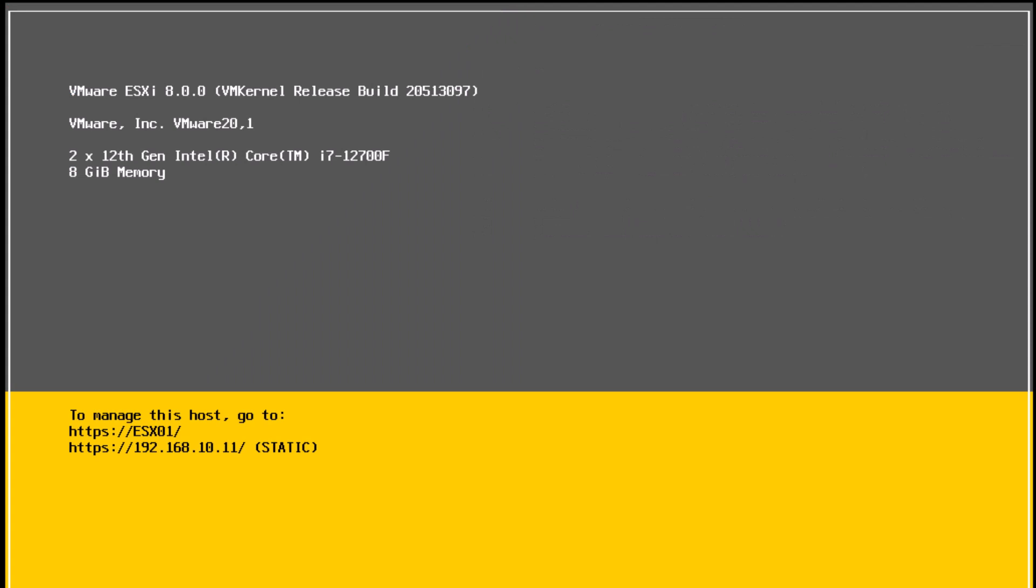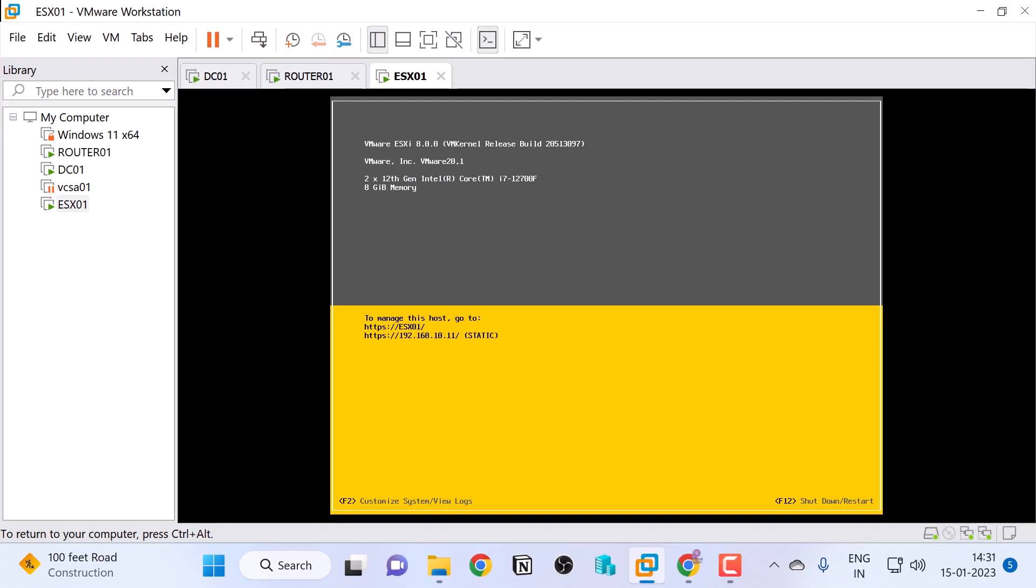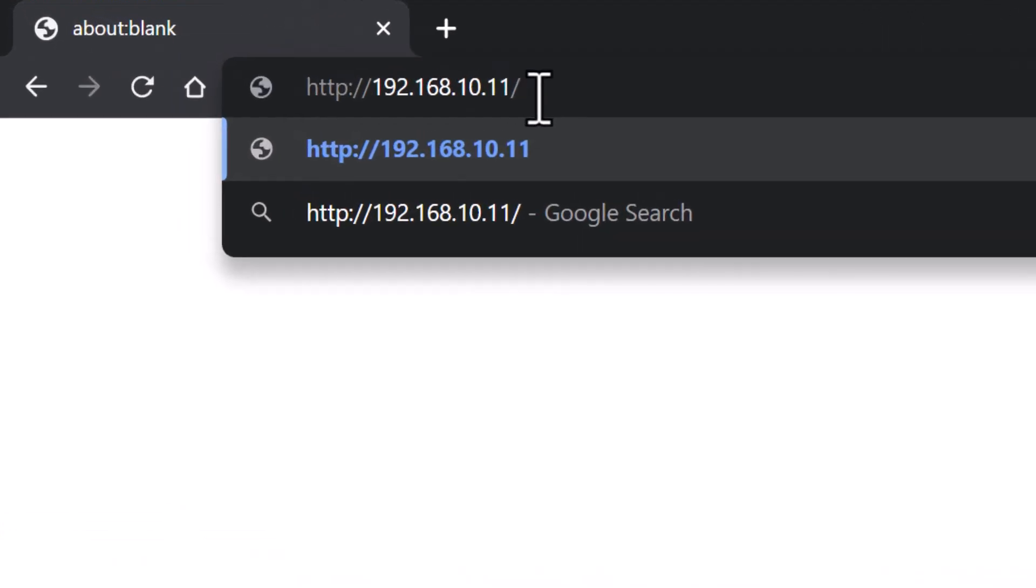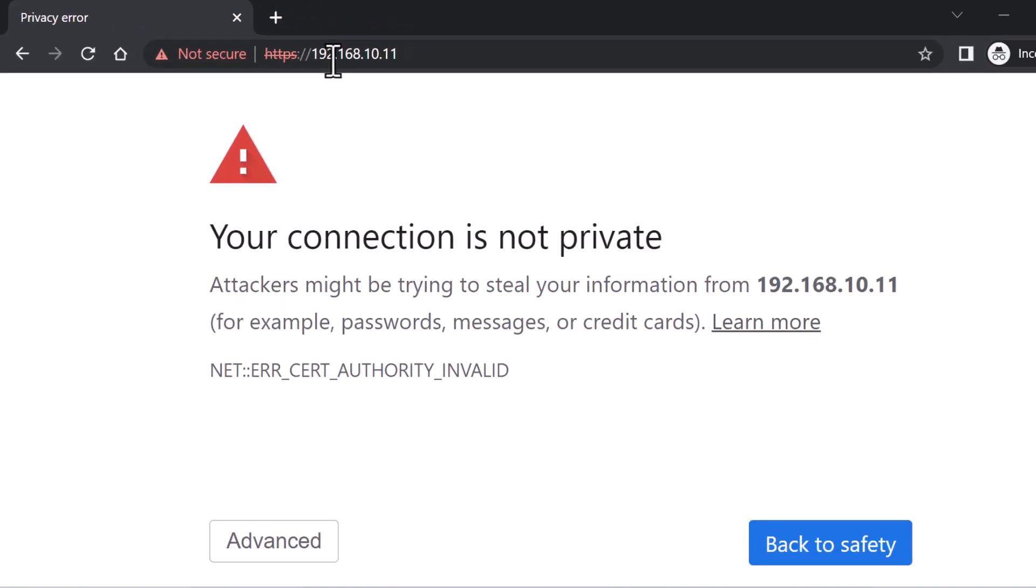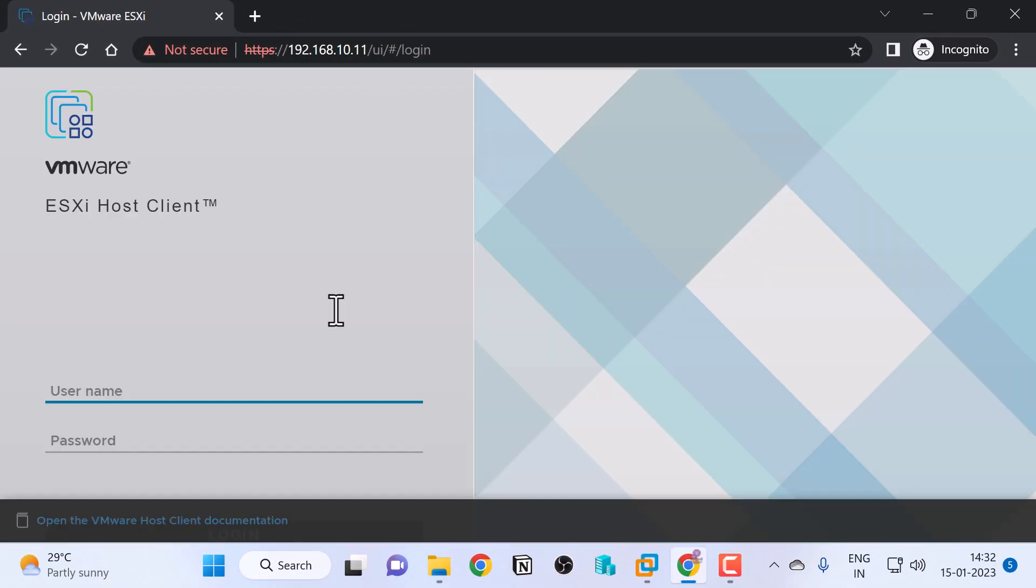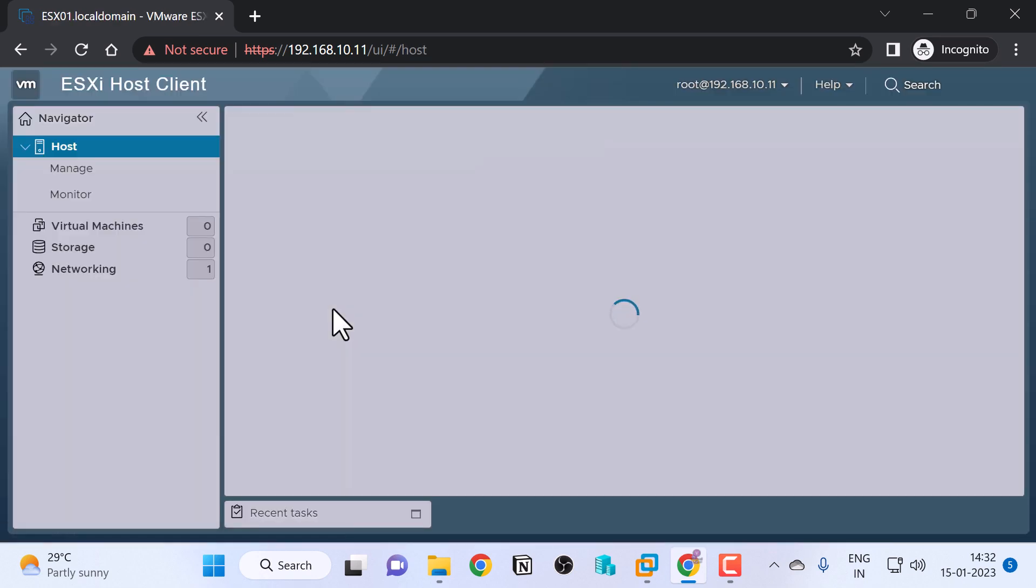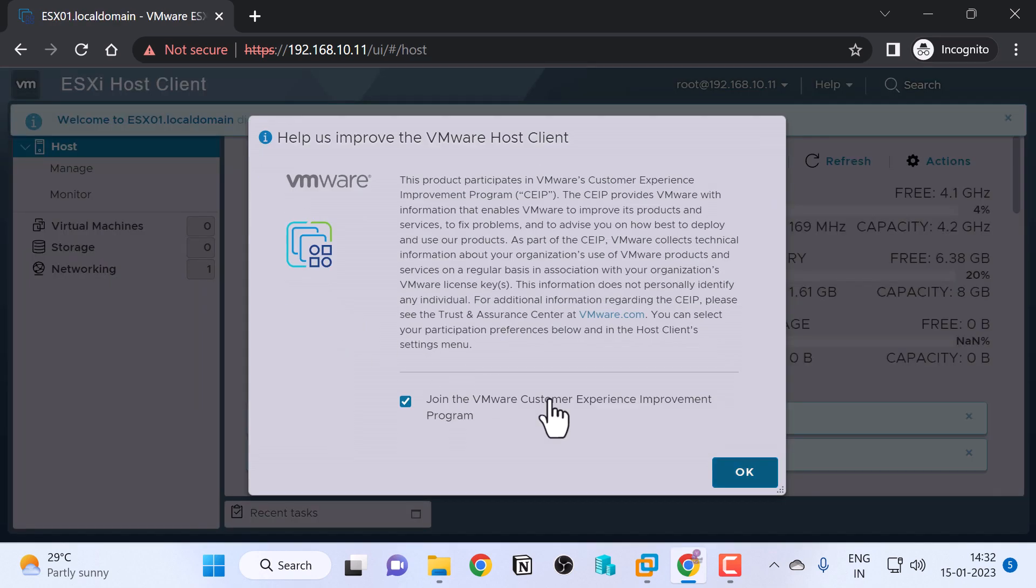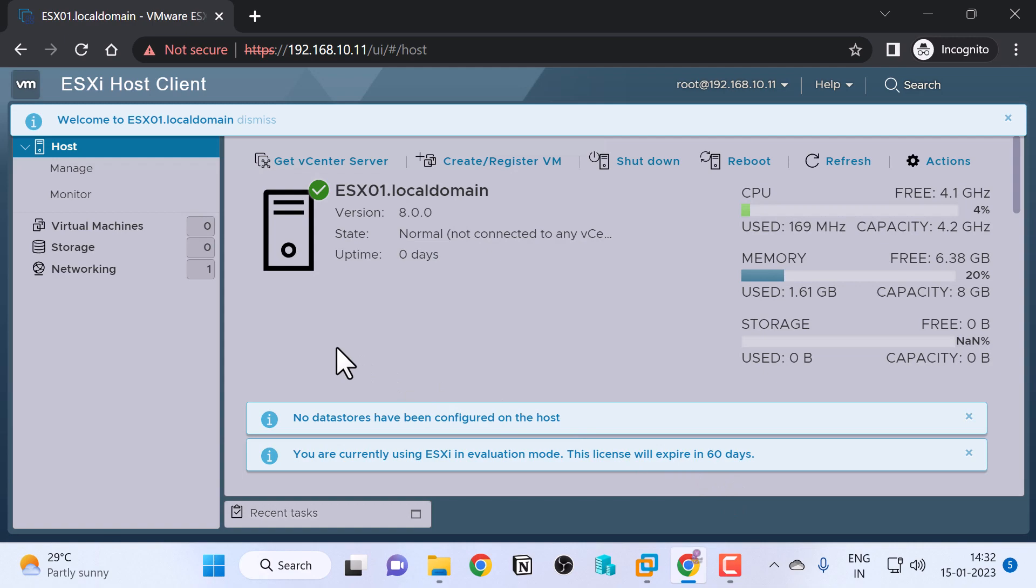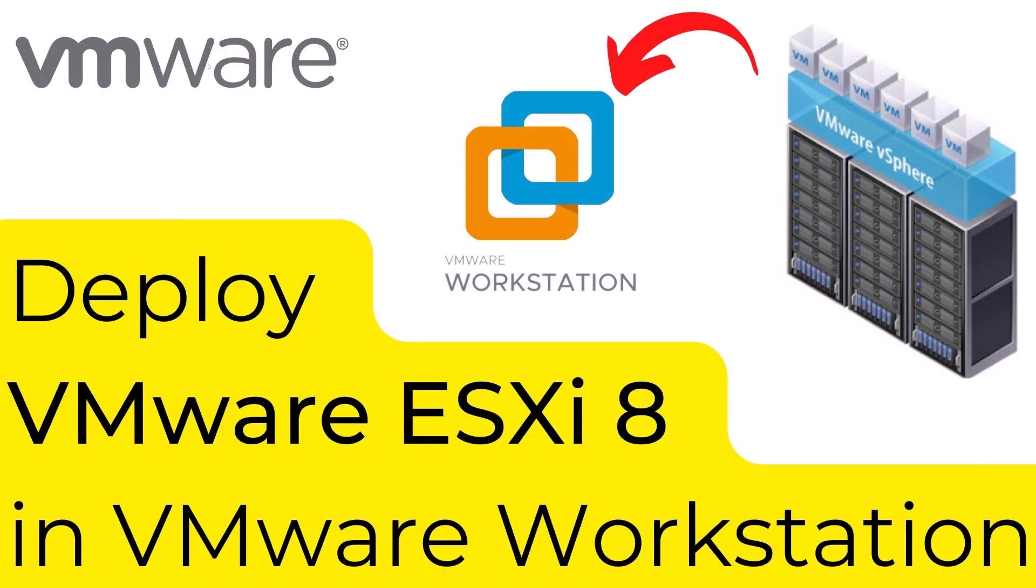Your host is ready to be managed by a vCenter server or it can run as a standalone ESXi host. Just in case if you want to access the host UI, simply type the IP address of the host, which is 192.168.10.11. Press enter. Click advanced. Click proceed. And here type the root credential and press enter. Click OK. There you go. This is your host UI. So this is how you deploy ESXi 8 in VMware Workstation.